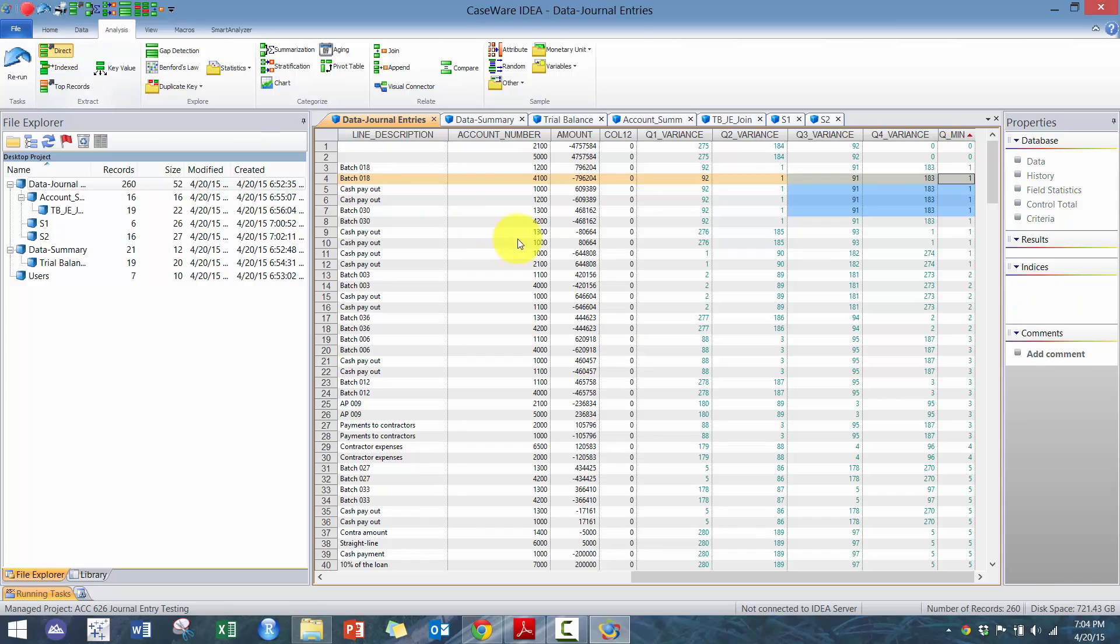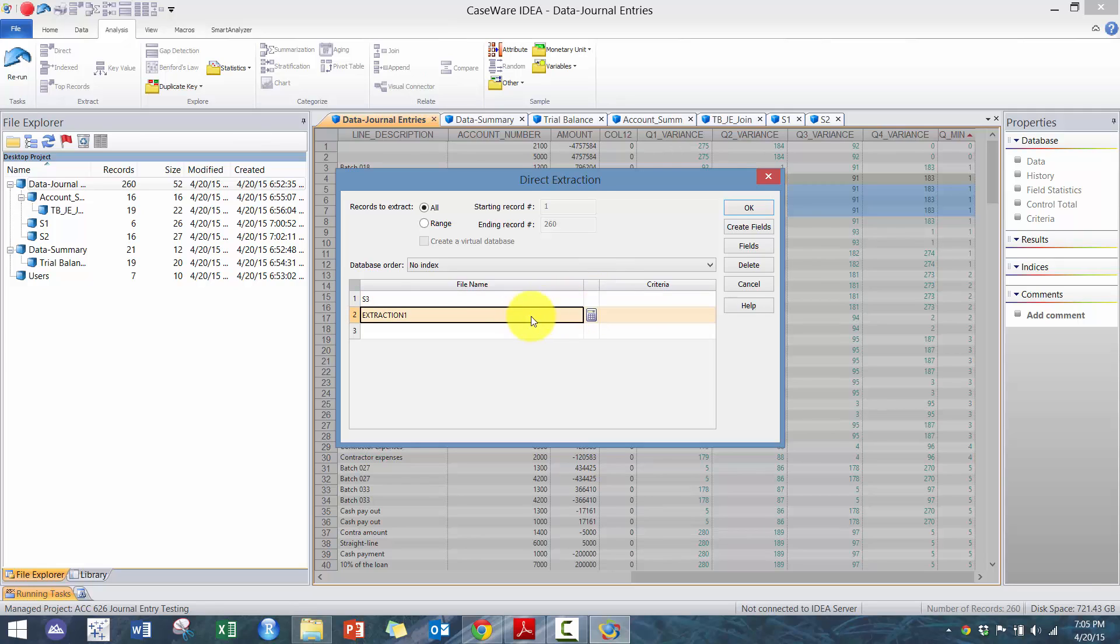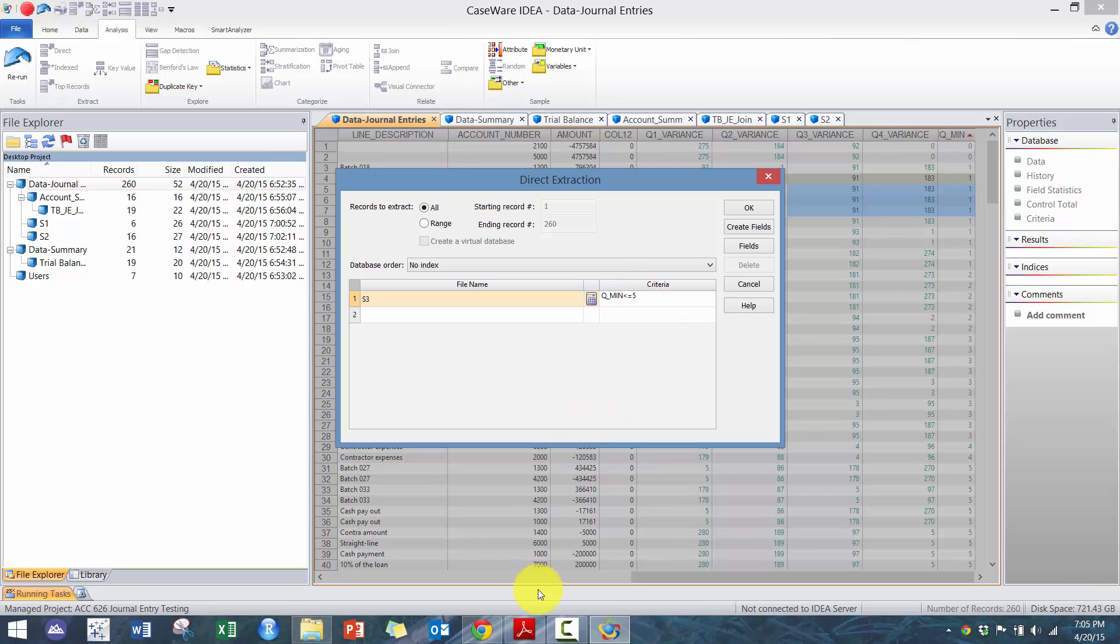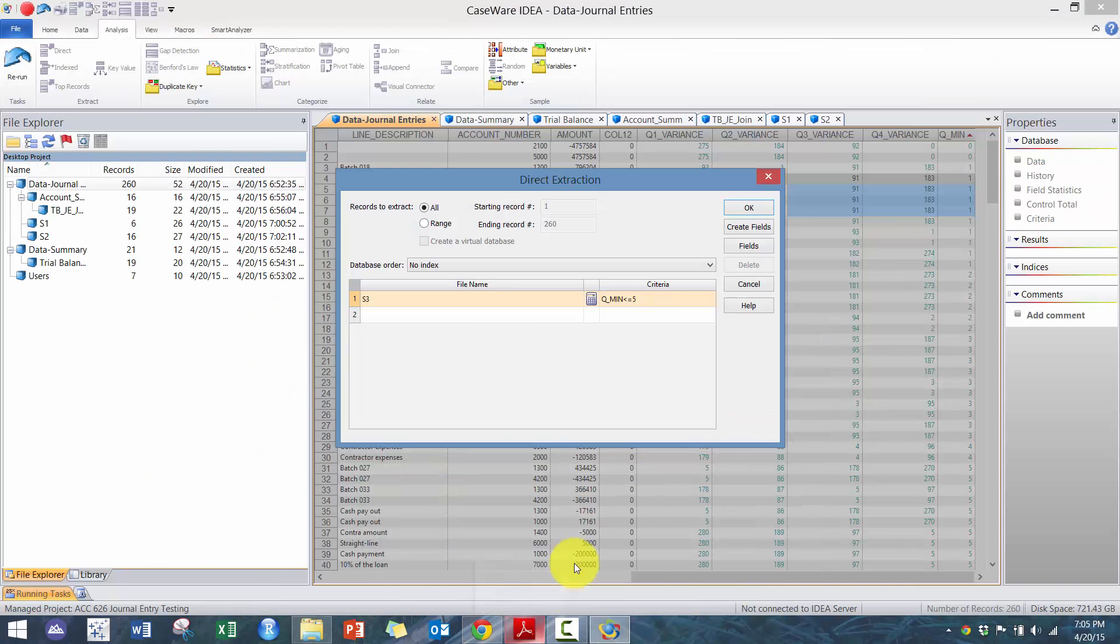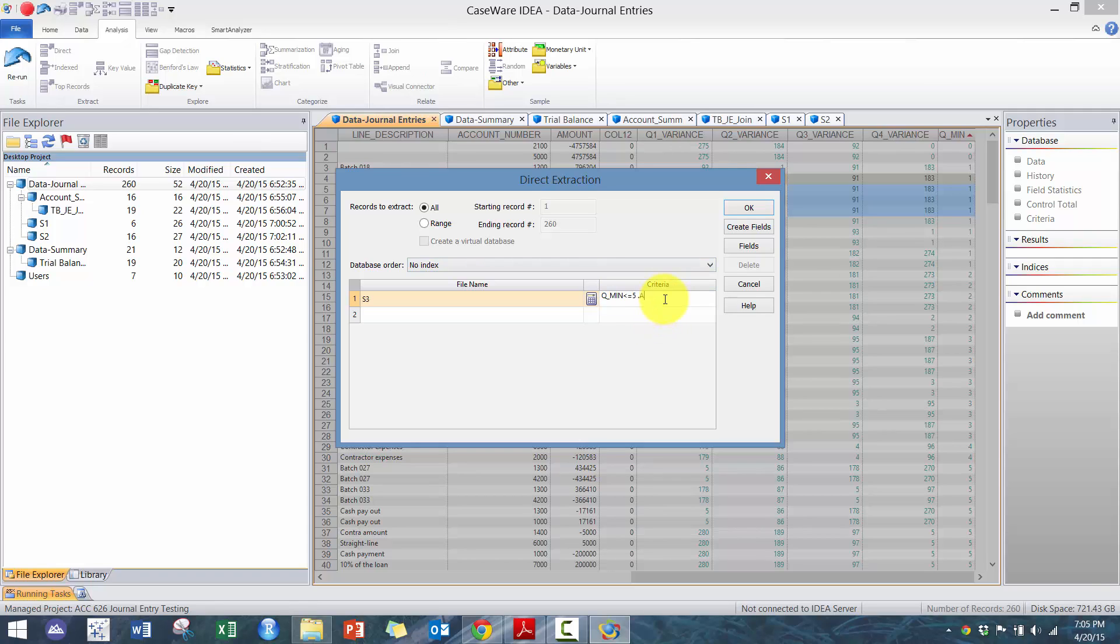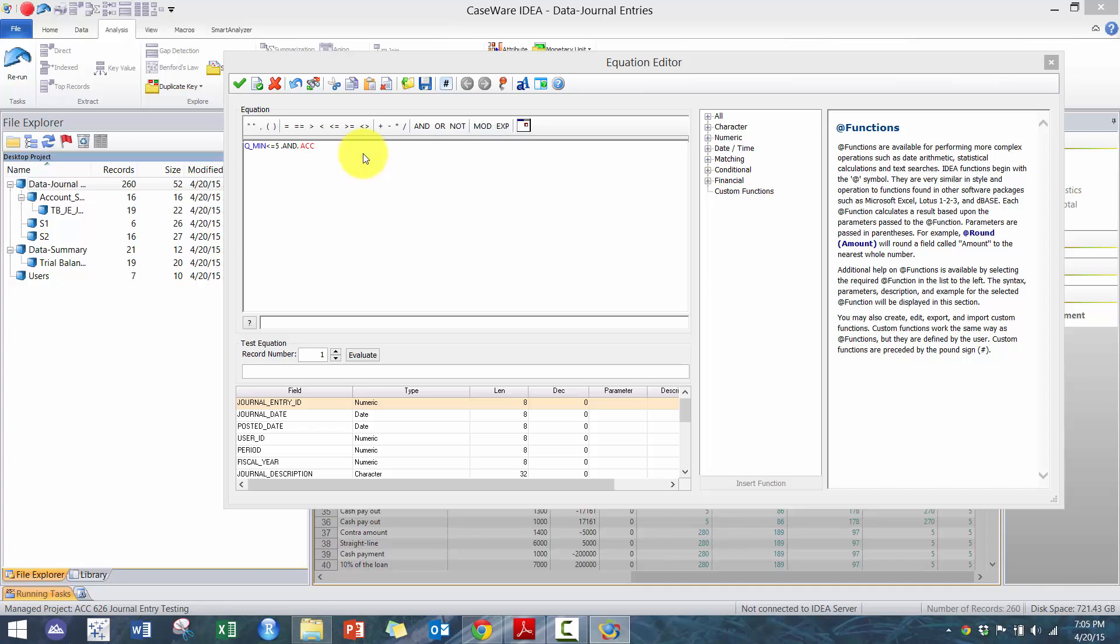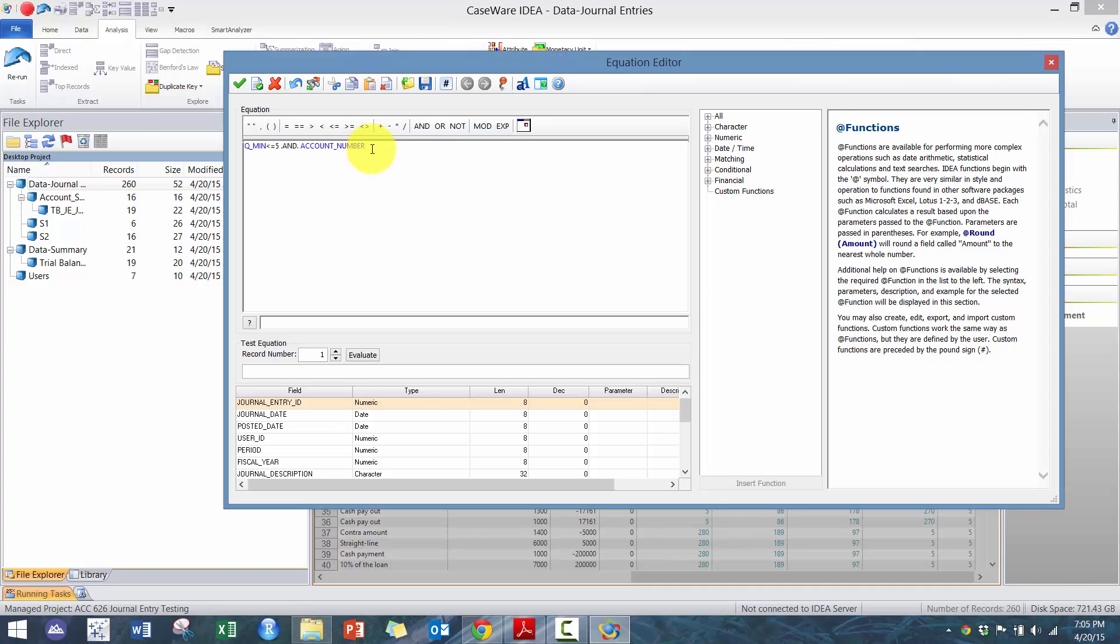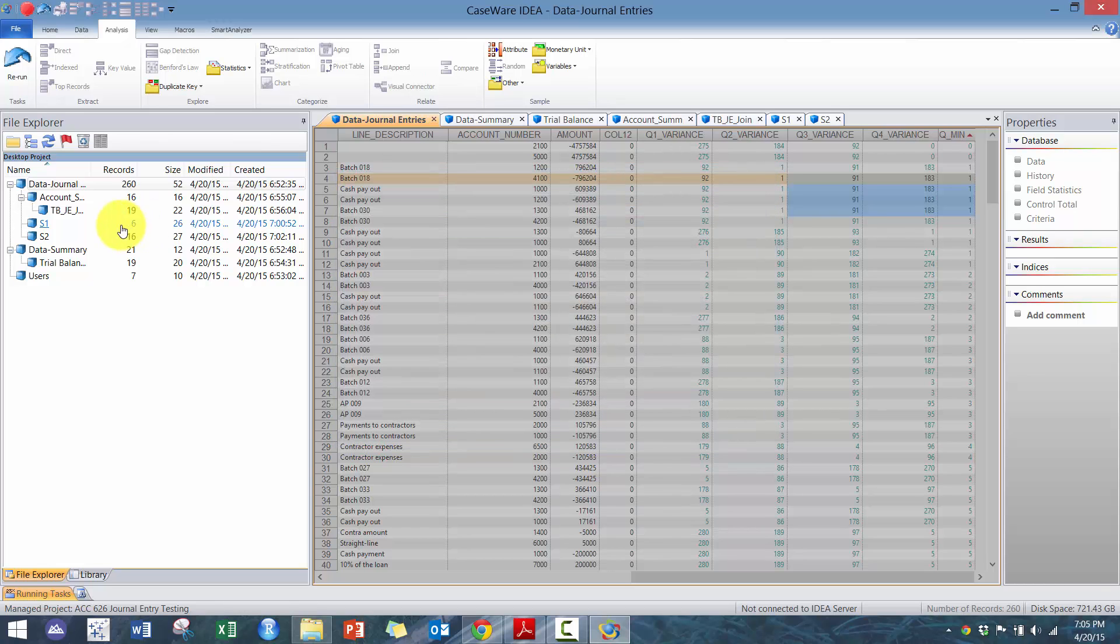And we're going to create one more variable here. And we're going to call this Q min. Basically, what I'm going to look for is what is the minimum number of days—which quarter is it closest to. So in this case, we're going to do two mins here, because min you can only compare two. And we're going to compare Q1 variance to Q2 variance. And that result is going to get compared with Q3 variance and Q4 variance. And this will give us the lowest of the four quarters. So here, zero versus one, et cetera. And now what we're going to do here is create S3. And I'm going to basically say Q min is less than or equal to five—within five days. And then I'm going to say account number is greater than or equal to 4000, which means that's an income statement item.